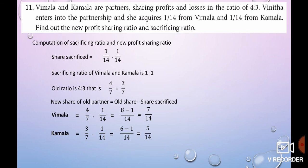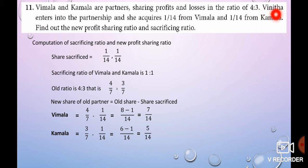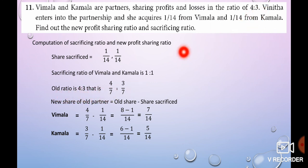Sum No. 11: Vimala and Kamala are partners sharing profit and loss in the ratio of 4 is to 3. Vinita acquires 1 by 14 from Vimala and 1 by 14 from Kamala. Find the new profit sharing ratio and sacrificing ratio. Old ratio is 4 by 7 and 3 by 7.